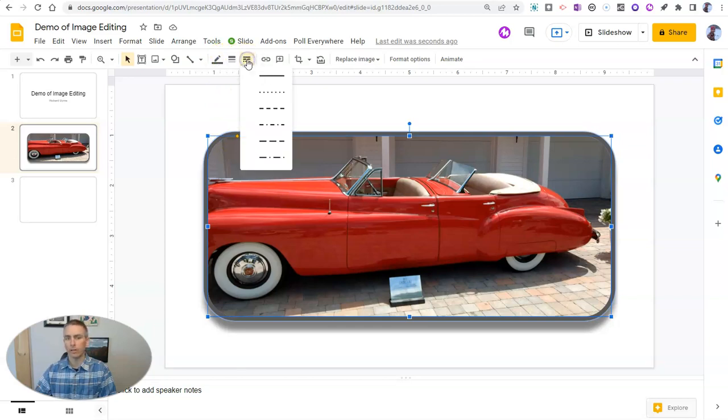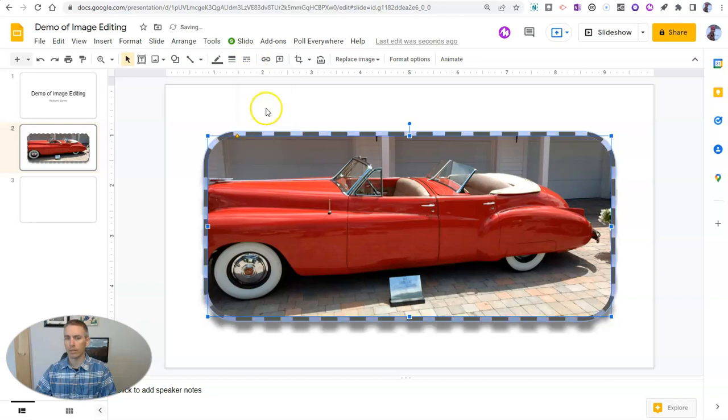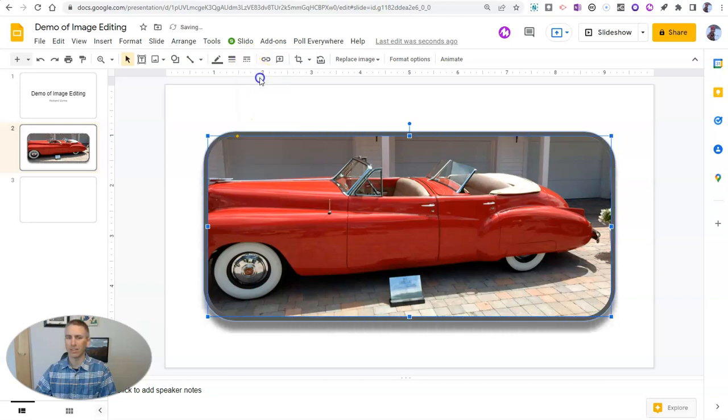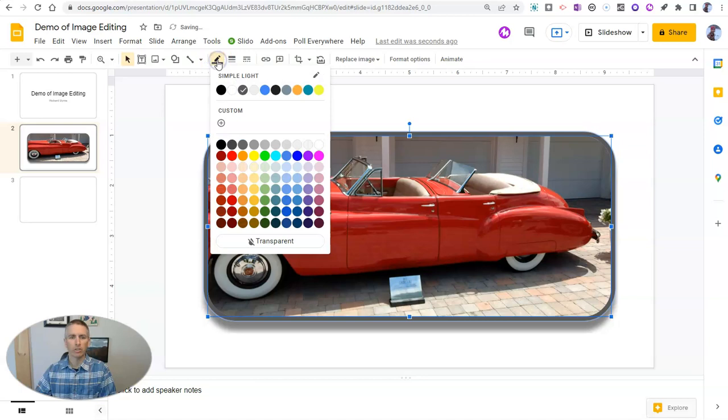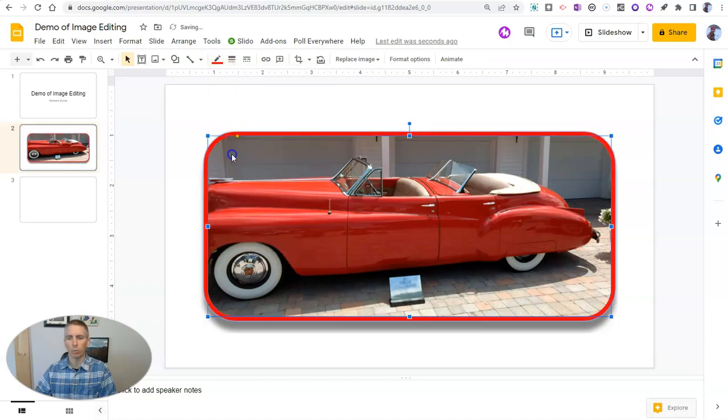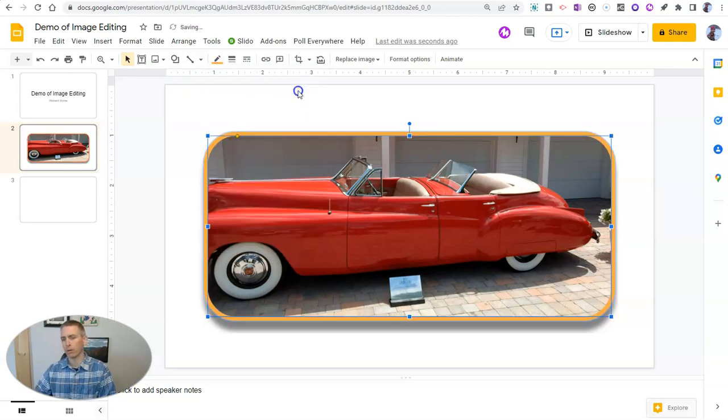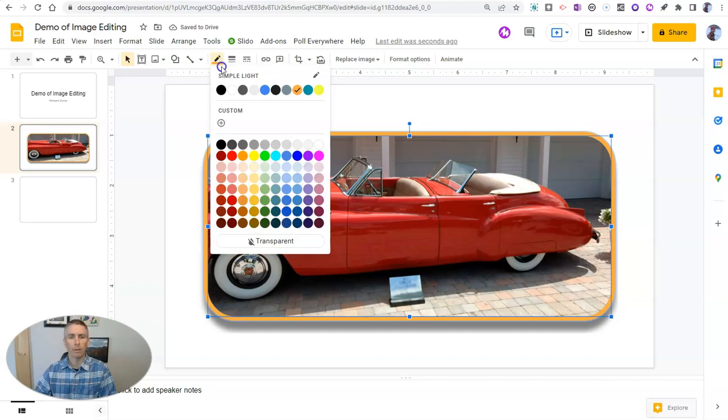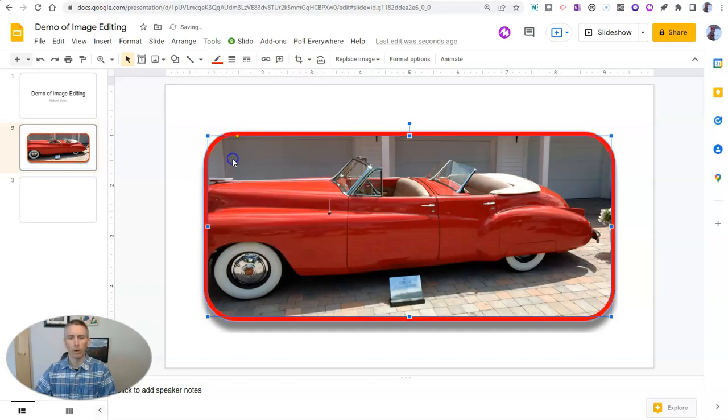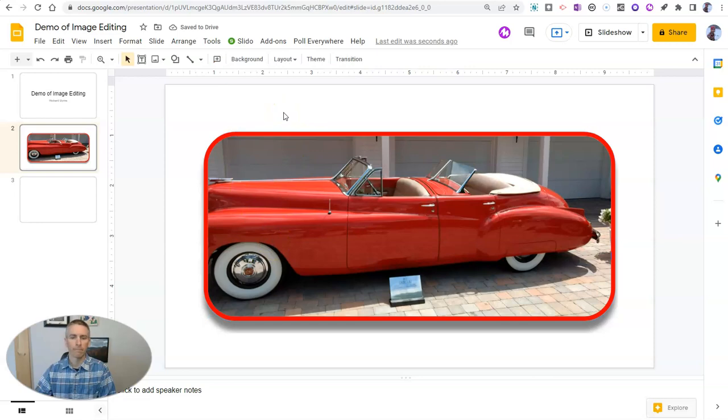And I could do a different type of border like a dashed border, but I like the solid border. I'm going to change that color, I could do a red border to match the red car. Or I could do an orange border to try to call more attention to it. I'm going to go back and use that red border to match the red car.